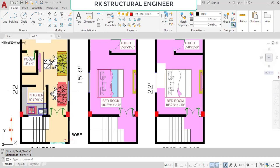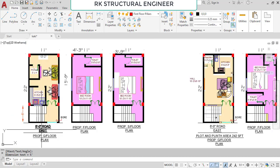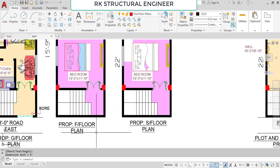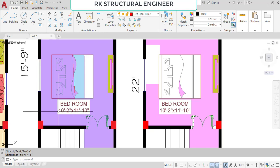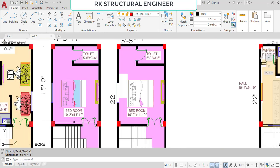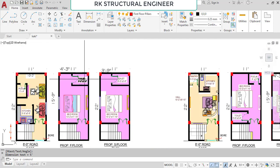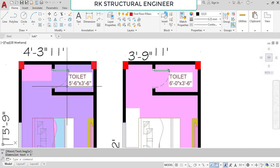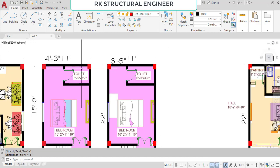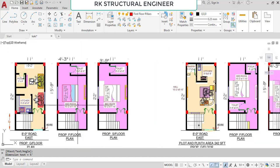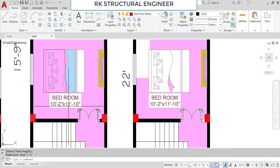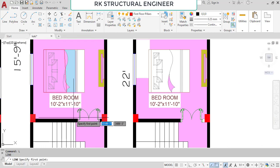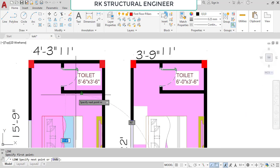This is the first type of plan — the ground floor plan. Now going to the first floor plan. In the first floor we provided only one bedroom with an attached bathroom. The bedroom dimensions are 10 feet 2 inches in the horizontal and 11 feet 10 inches in the vertical direction. The toilet dimensions are 5 feet 6 inches in the horizontal and 3 feet 6 inches in the vertical direction. Note that the 11 feet 10 inches is only from this point to this point, not up to the far end.